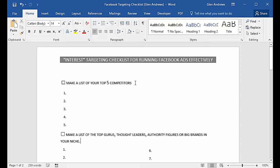You're going to do the same thing for your specific niche. The first thing we need to do is make a list of our top five competitors — it could even be up to ten top competitors, that would be fine.